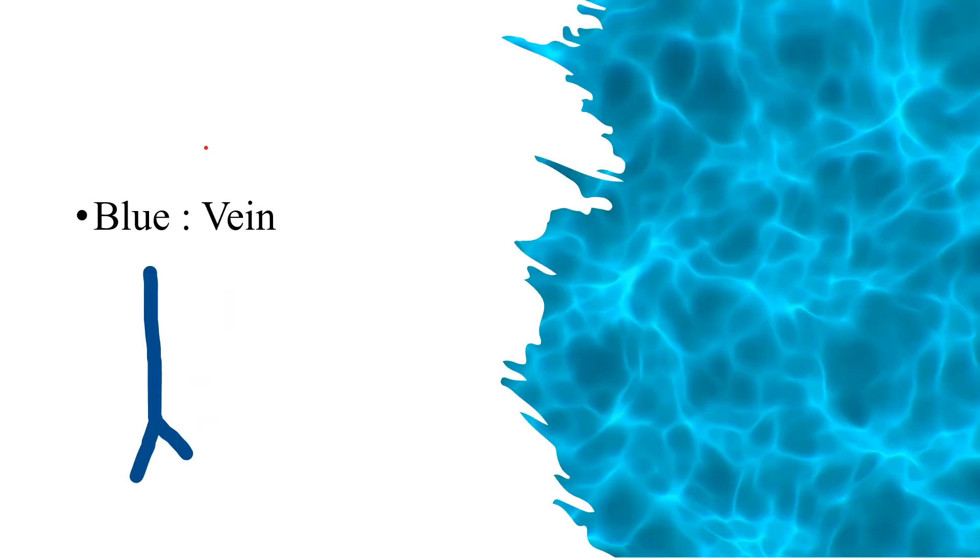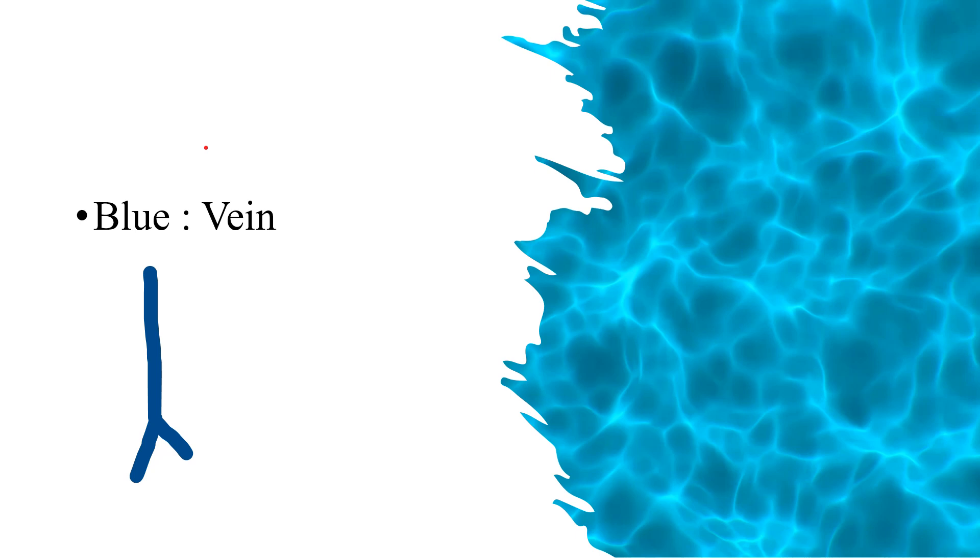Coming to the vein, vein we draw with blue color and whenever you draw a diagram you will see how the venous drainage is there and how the arterial supply is there and you will correlate. Sometimes the name of the veins are corresponding to the name of the arteries and that makes it easier. So if you draw both artery and vein at the same time with different colors and then label it, it will be easier for you to understand and learn it better.